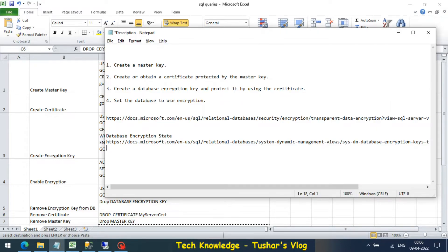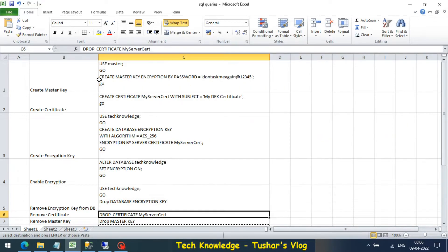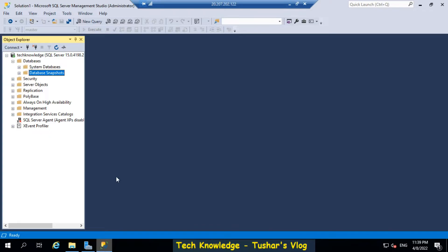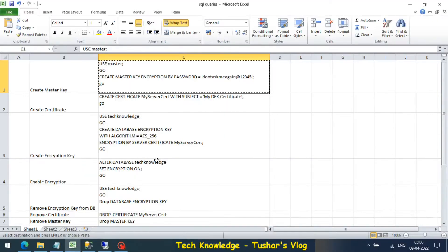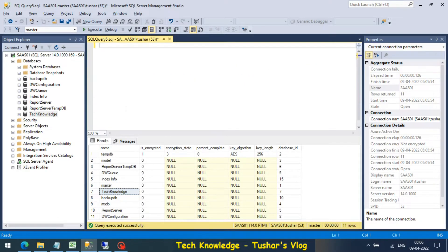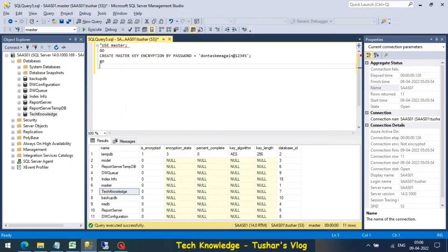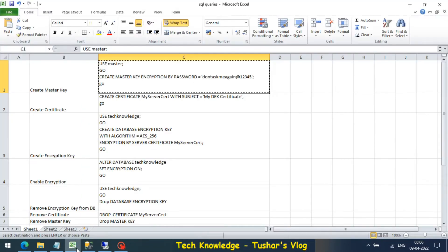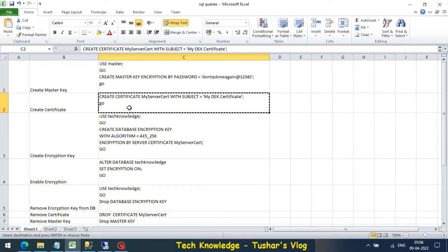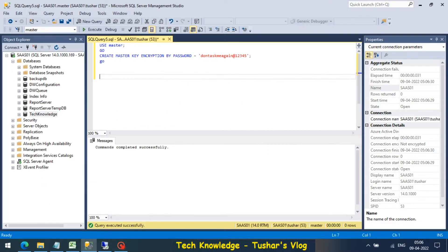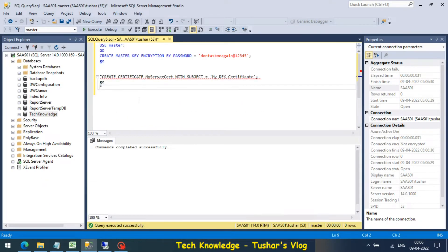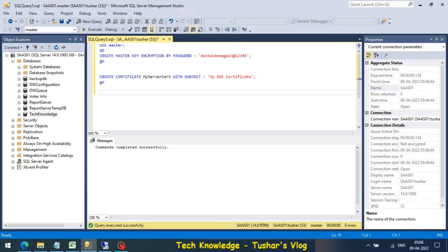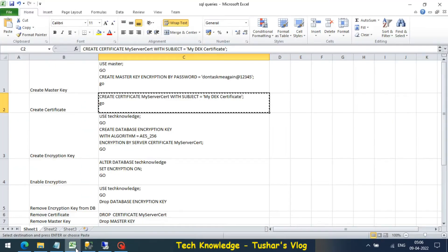The next step is creating the master key. The query to do that will be this. Master key has been created. The next step is creating a certificate. Certificate also has been created.